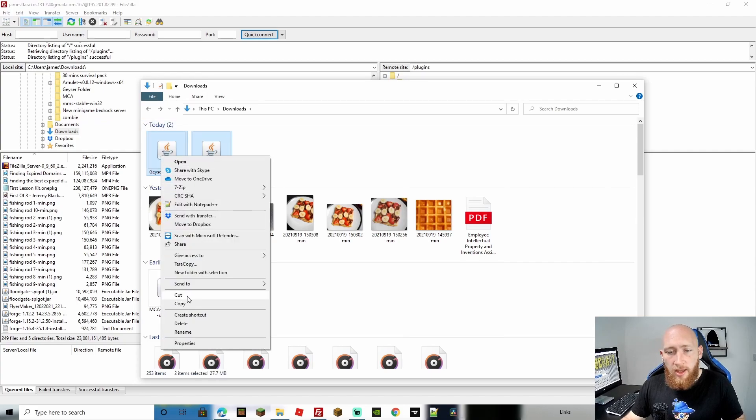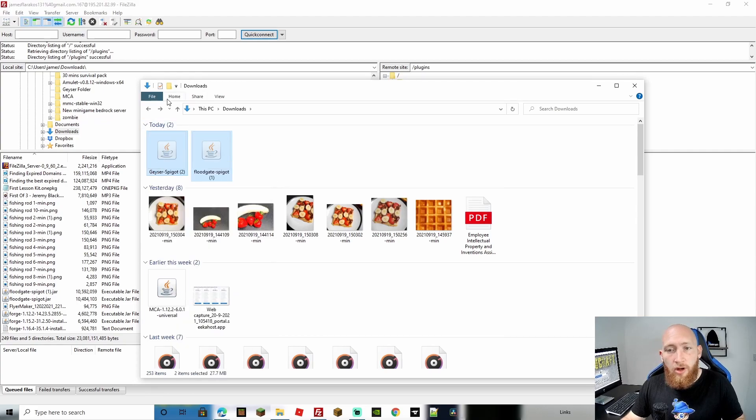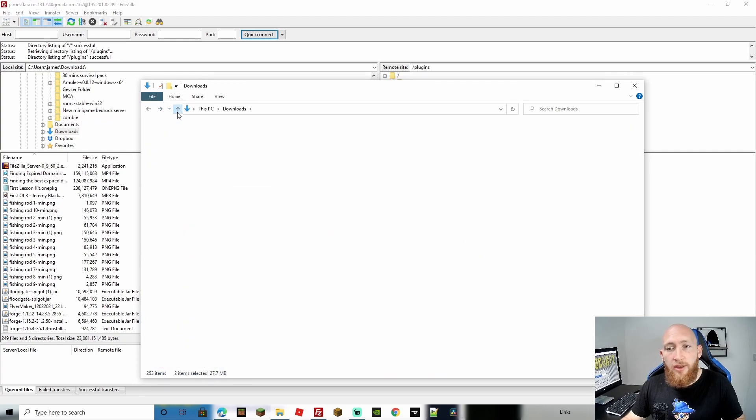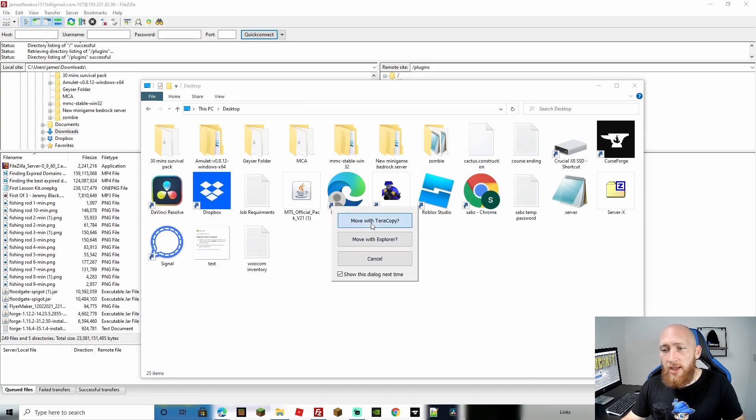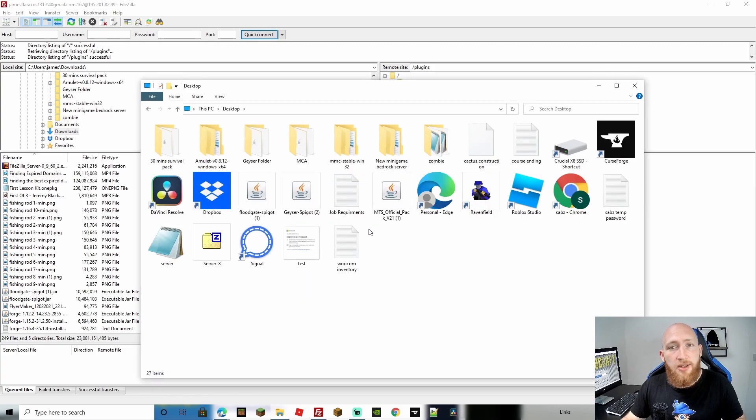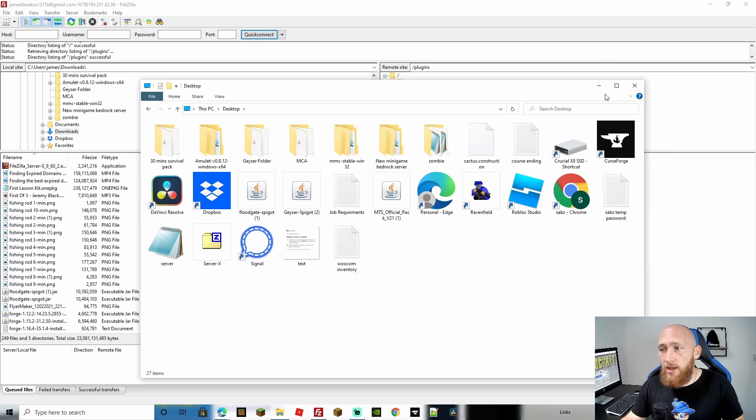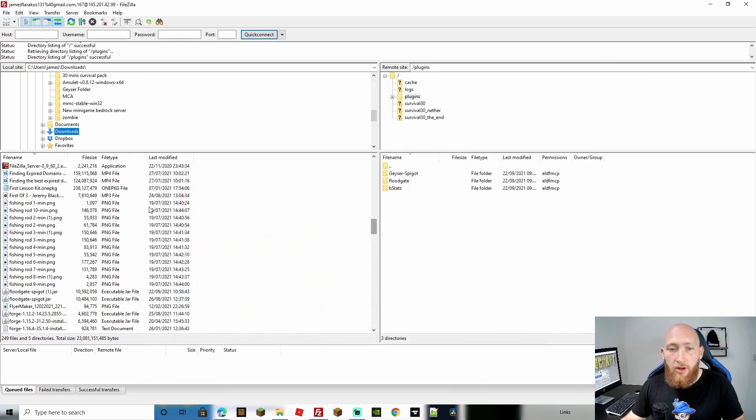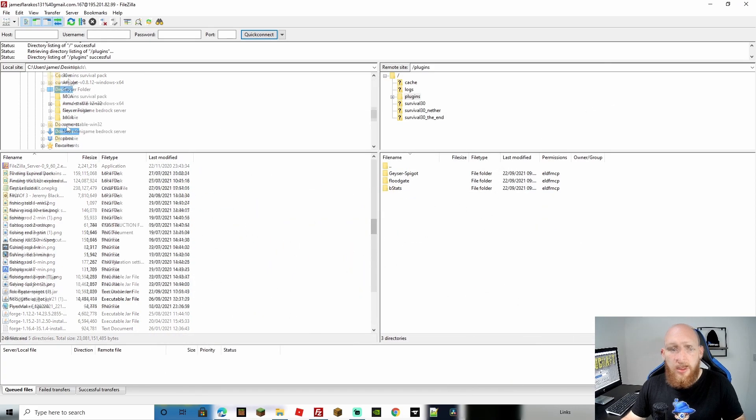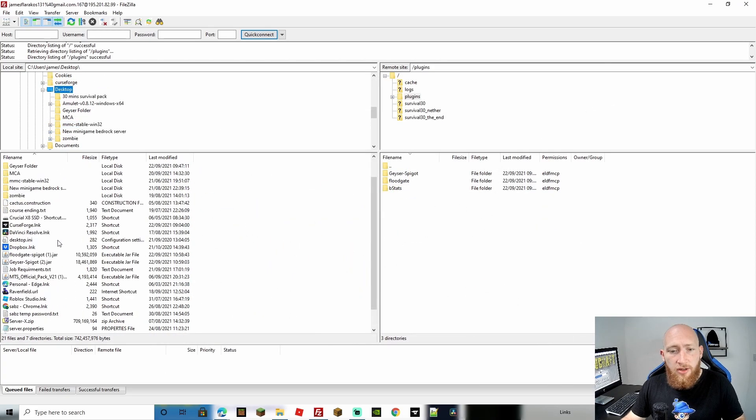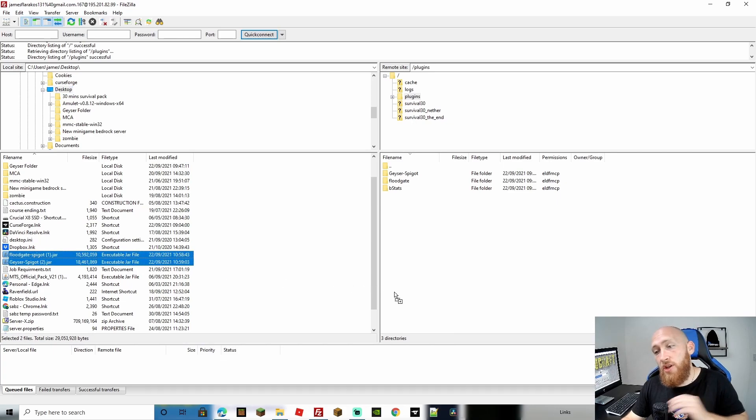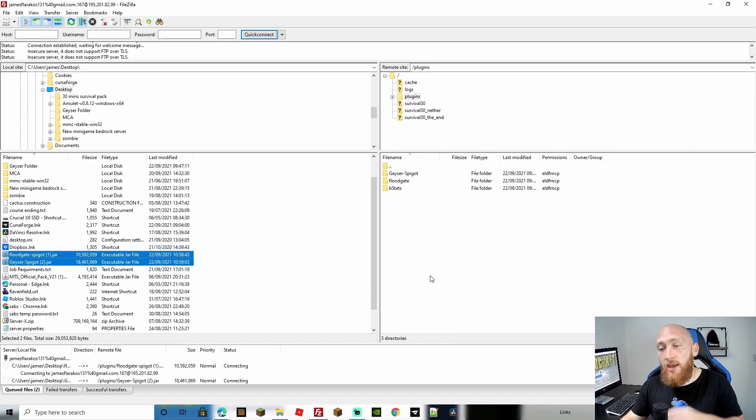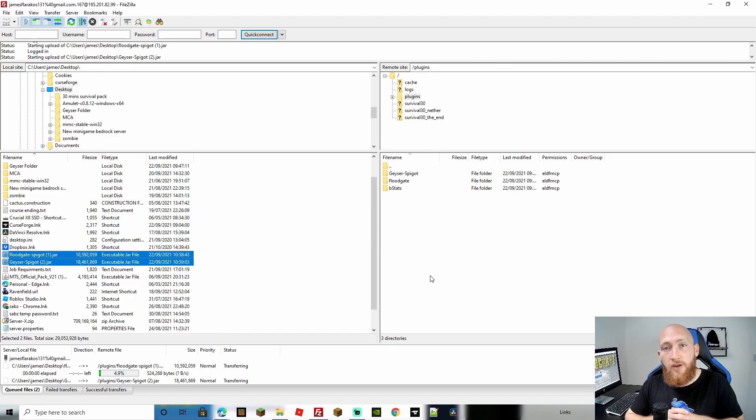Highlight them, cut or copy them—I'll cut them. Go to the desktop and paste them there. This makes it much easier to find in FileZilla, especially with many downloads. Now clicking the desktop, we see Floodgate and Geyser. Highlight both and drag them into the Plugins folder on your server.